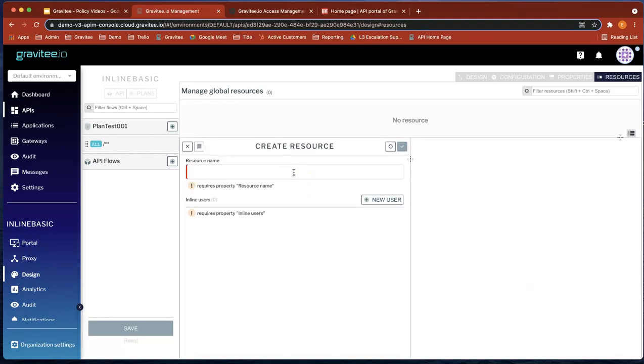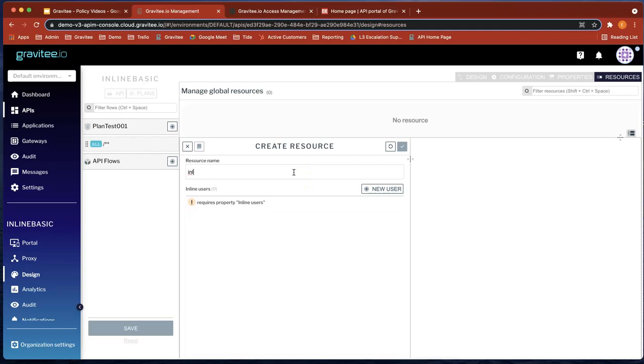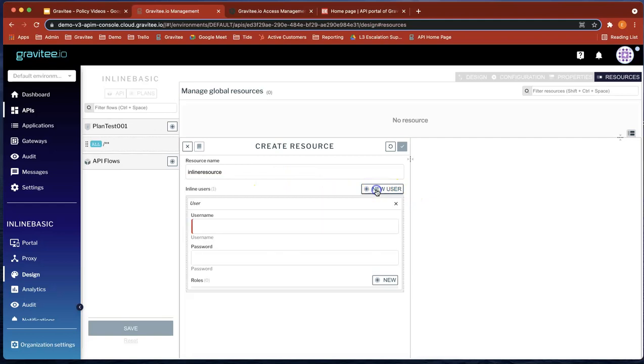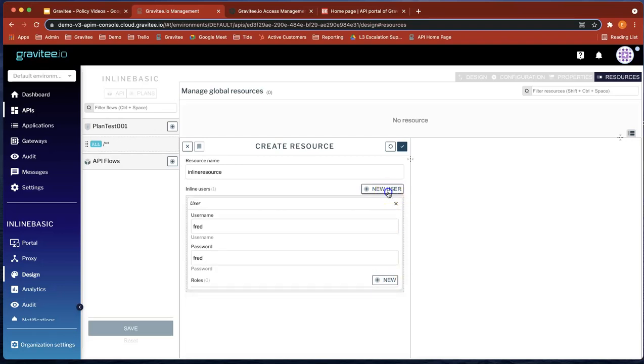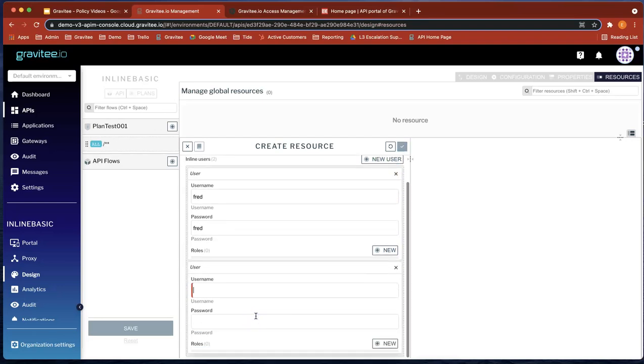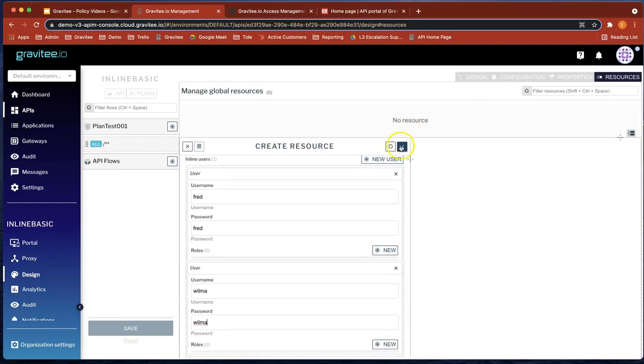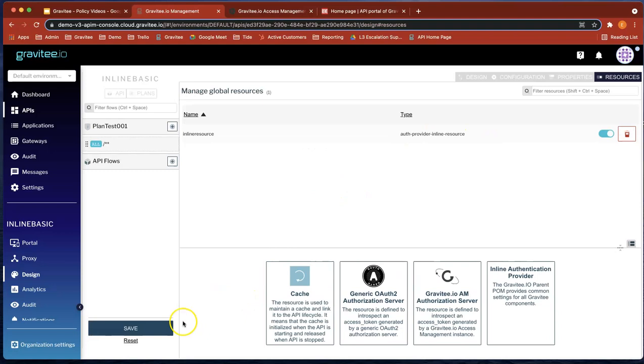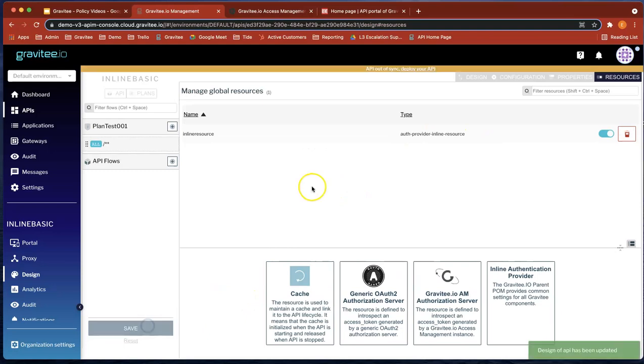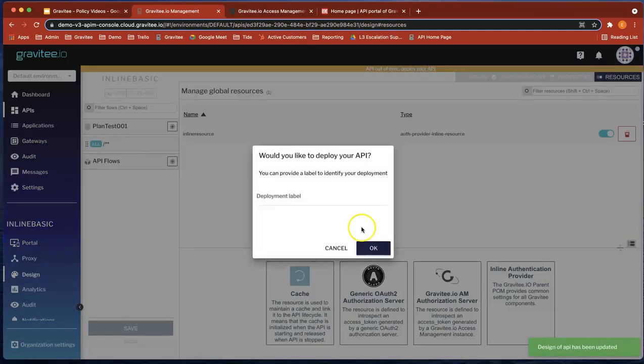Let's give it a name. Inline resource. Let's add a new user. Let's add Fred, password Fred and another one. And let's call that Wilma and Wilma. Okay, cool. So we've added an inline policy. We've saved and deployed.